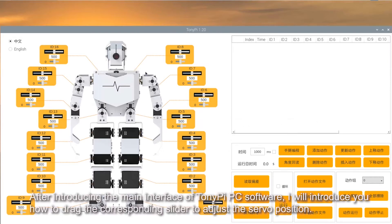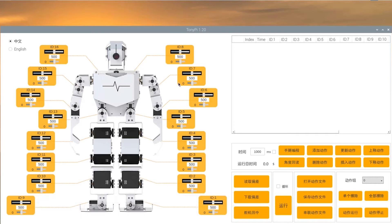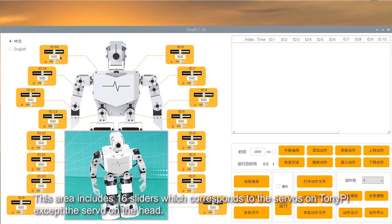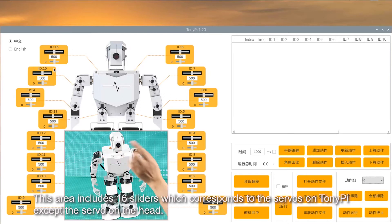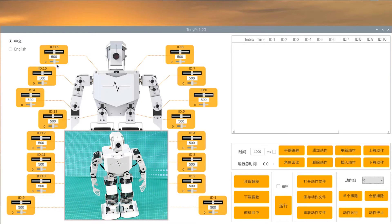After introducing the main interface of TonyPi PC software, I will introduce how to drag the corresponding slider to adjust the servo position. This area includes 16 sliders, which corresponds to the servos on TonyPi except the servo on the head.